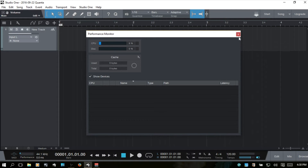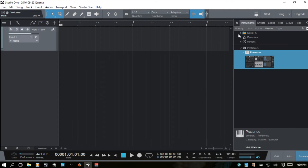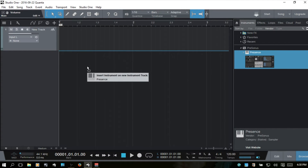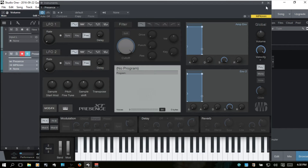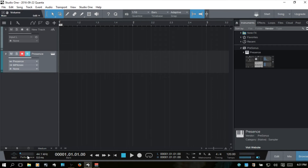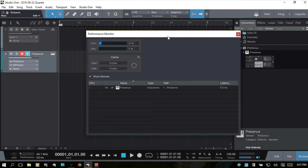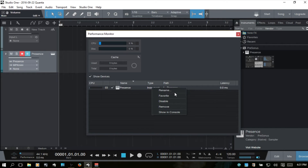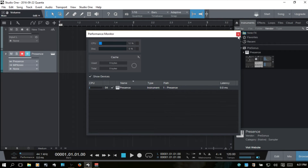I'll close out briefly, press F6 to bring up the instruments, and load in Presence. Close that back down and click on the performance monitor again. We can now see Presence and what it's doing with our CPU and latency. We can even right-click on it and rename, favorite, disable, remove, or show it in the mix console. We'll close out of that monitor.